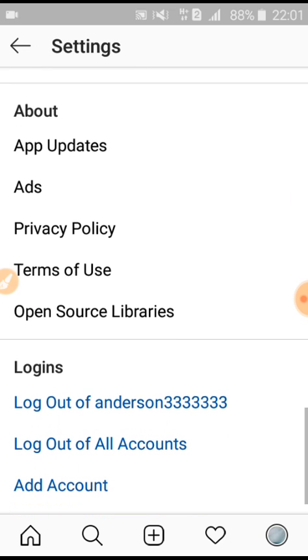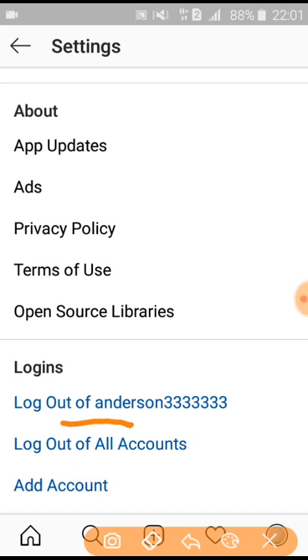Now where you see the option 'Log out of all accounts,' you click on this.